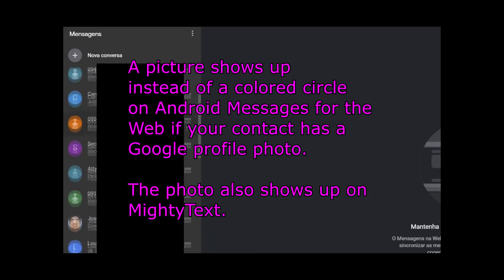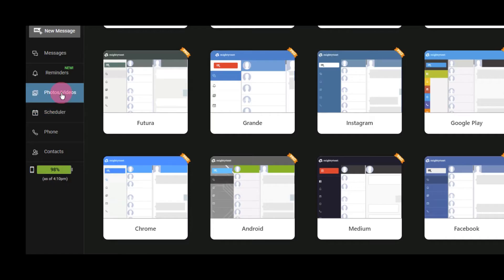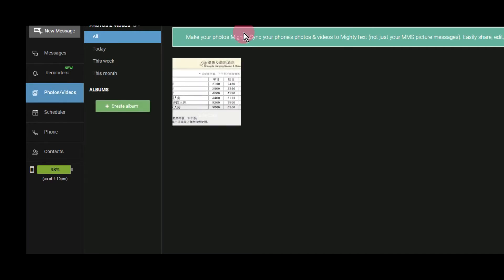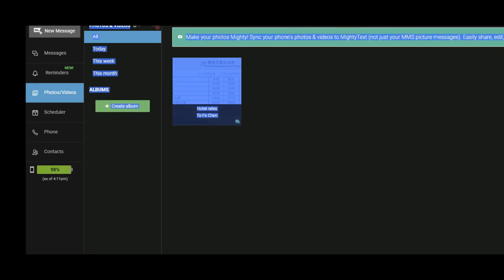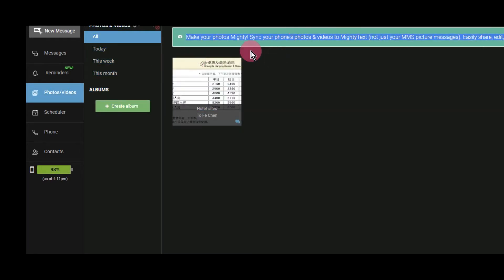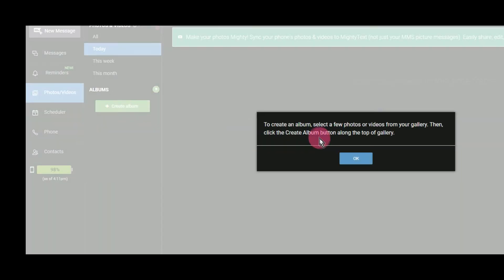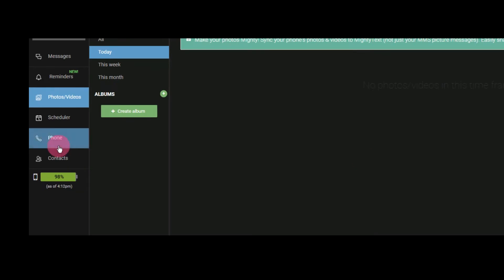If your contact has a Google profile picture, it also shows up on Android Messages on the web. Mighty Text Pro also allows you to backup photos and videos to it. I don't really use this feature a lot because I have Dropbox and Google Drive. Android Messages on the web does not have this feature. But since it's a Google product, you have Google Photos and Google Drive for that.